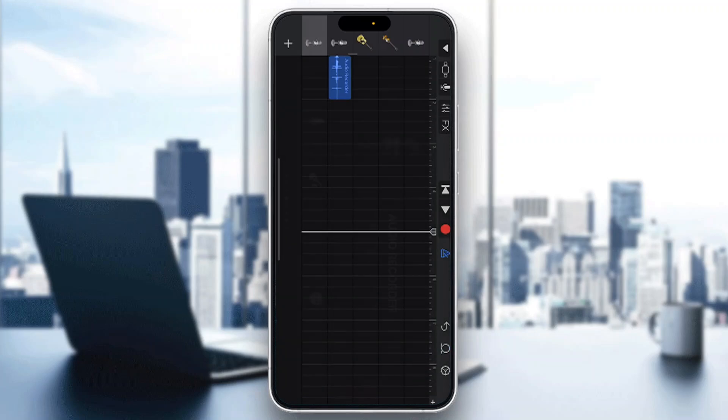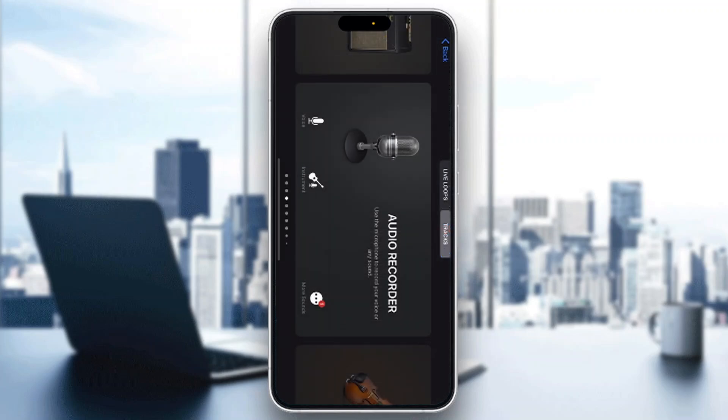That is how to transfer files to GarageBand. I hope this video was helpful — if it was, make sure to leave a like and subscribe to the channel. Thank you for watching, take care and bye.